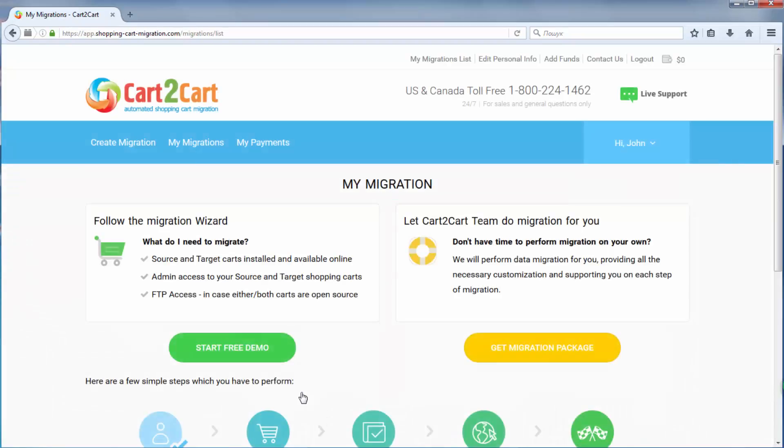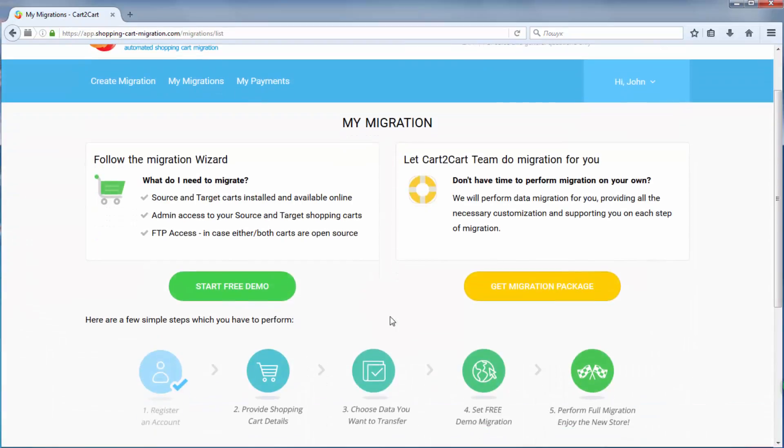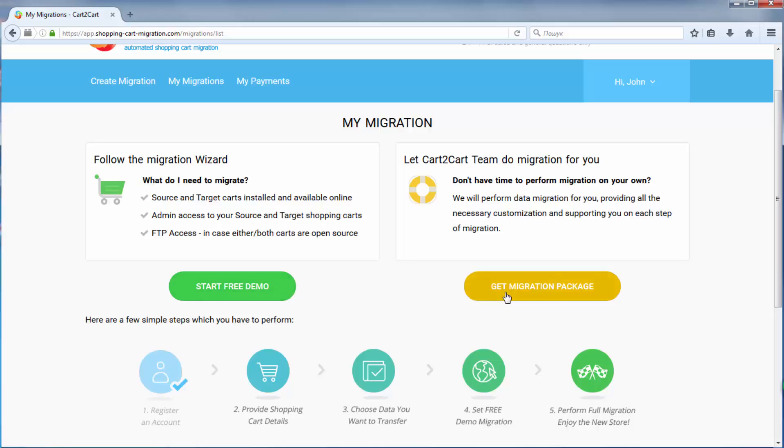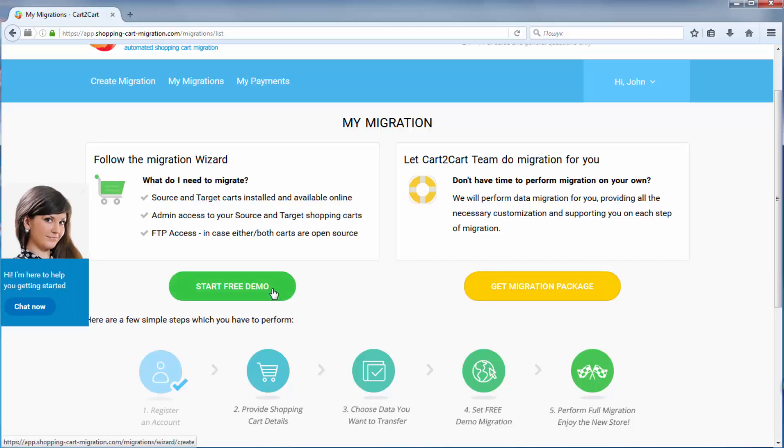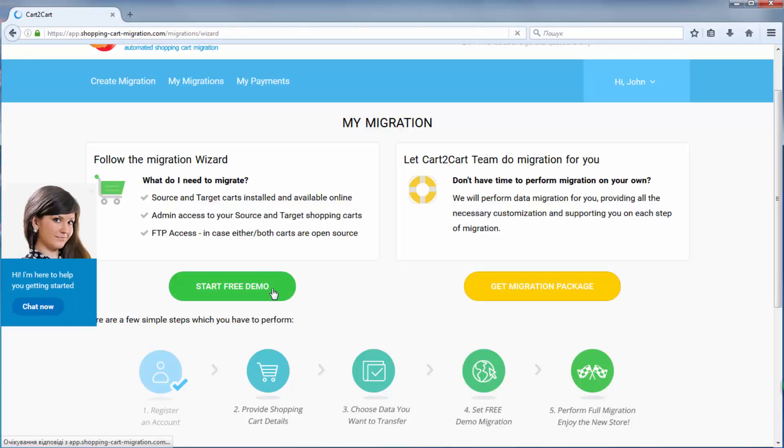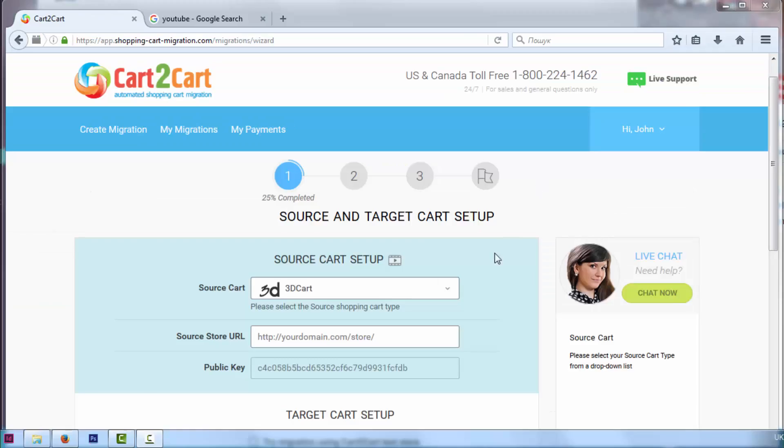Click Start Demo Migration to perform automated migration yourself, or Get Migration Package to delegate all the work to Cart2Cart tech engineers instead. I'm going to click Start Free Demo to demonstrate you the process.